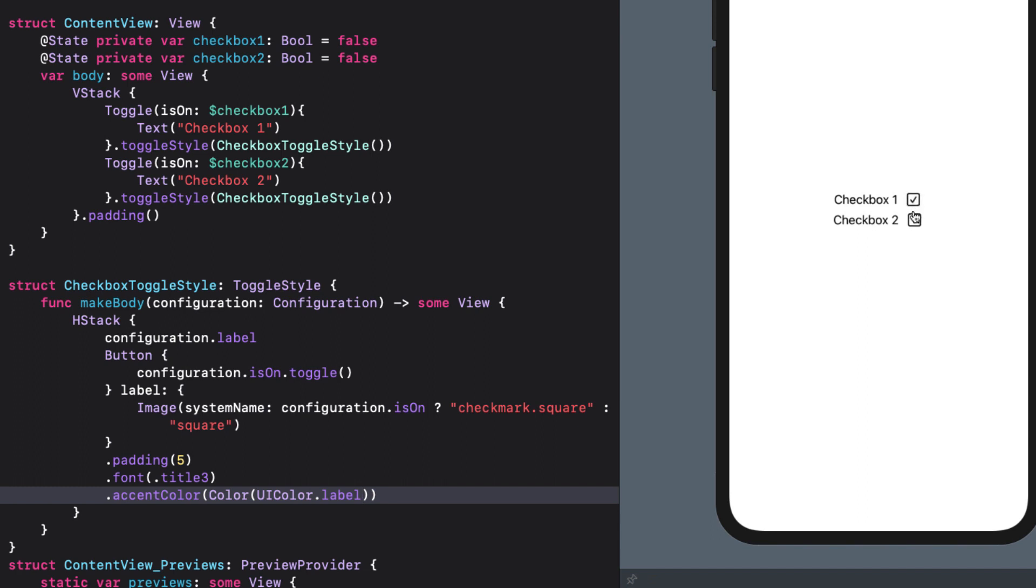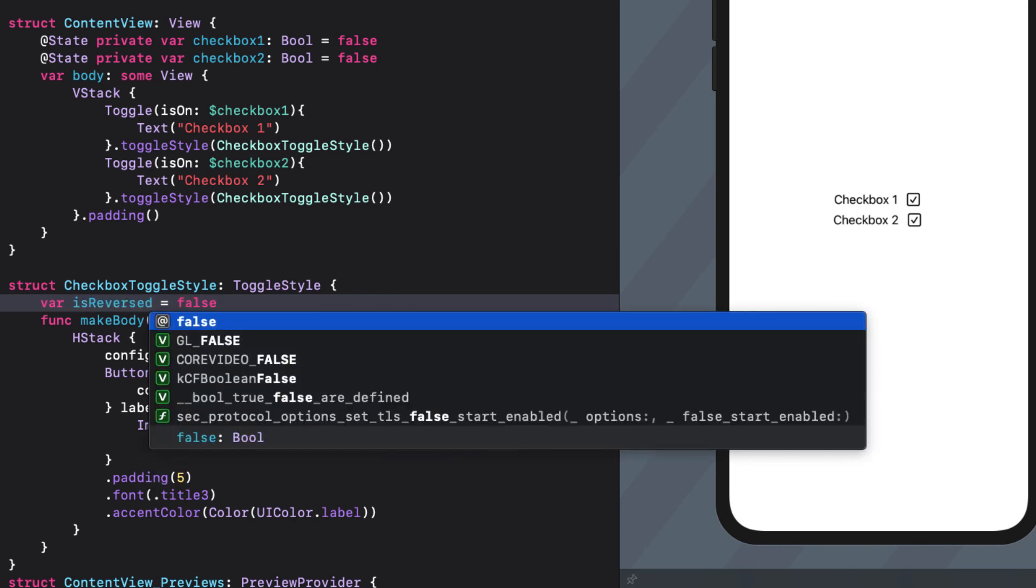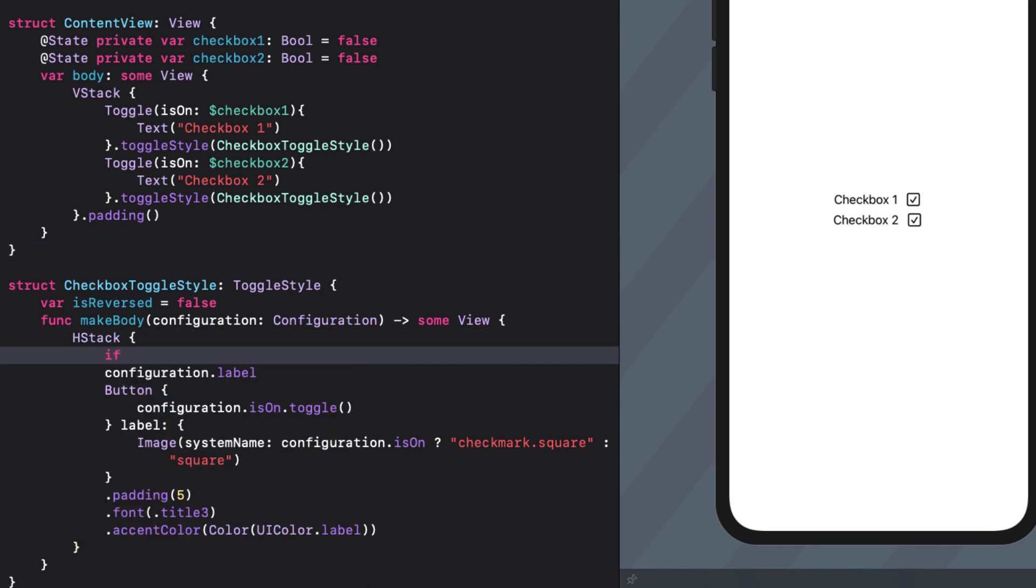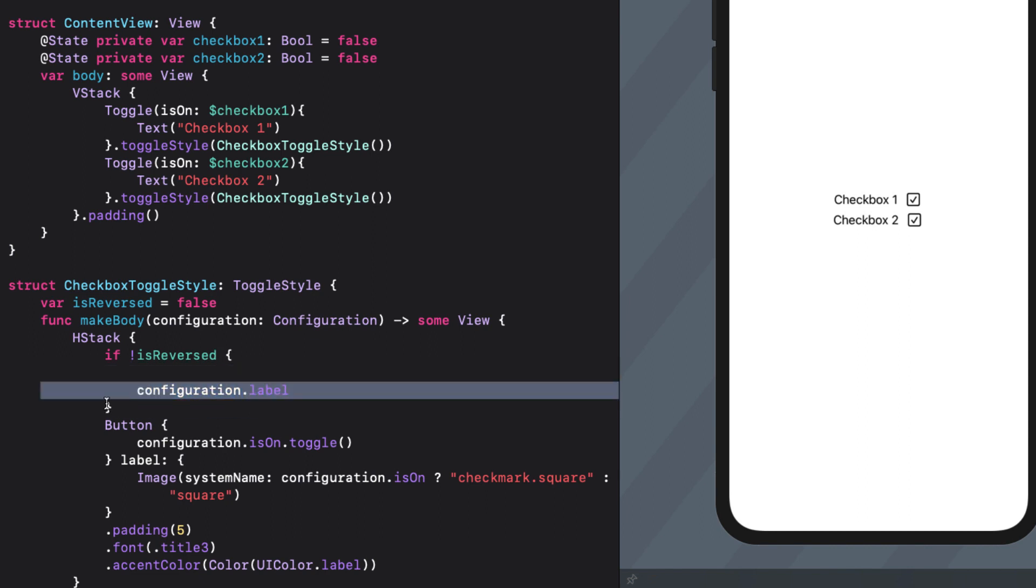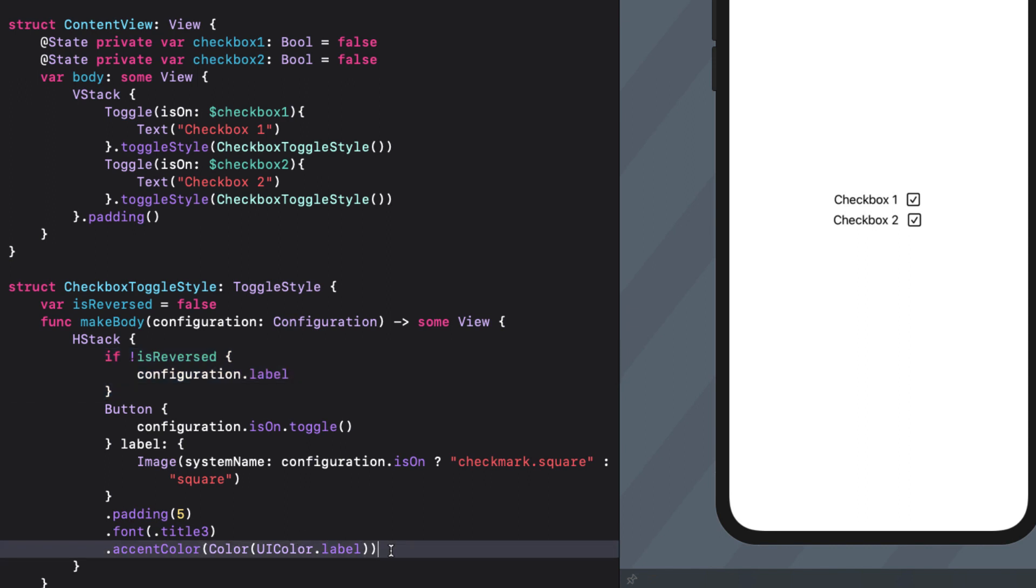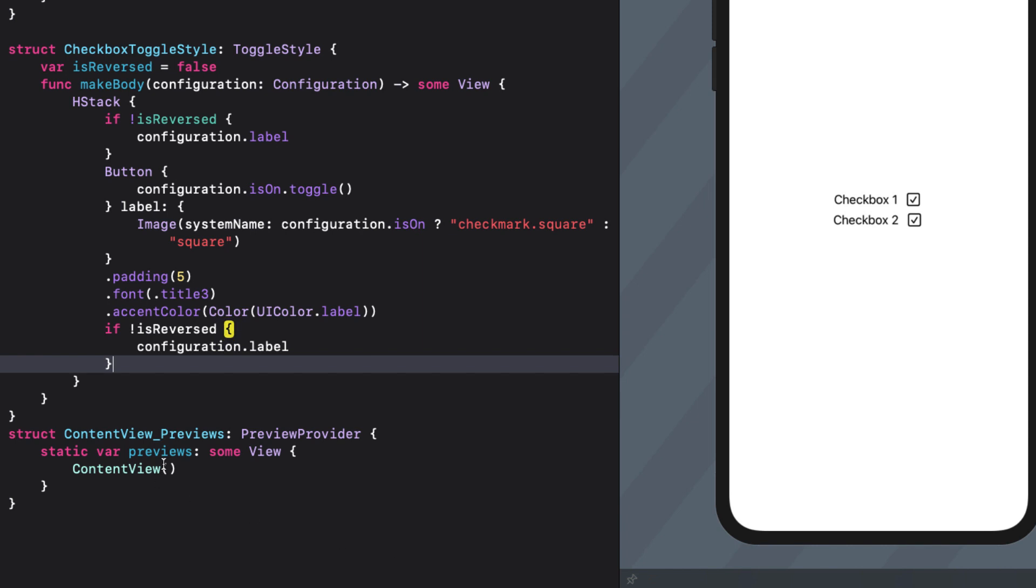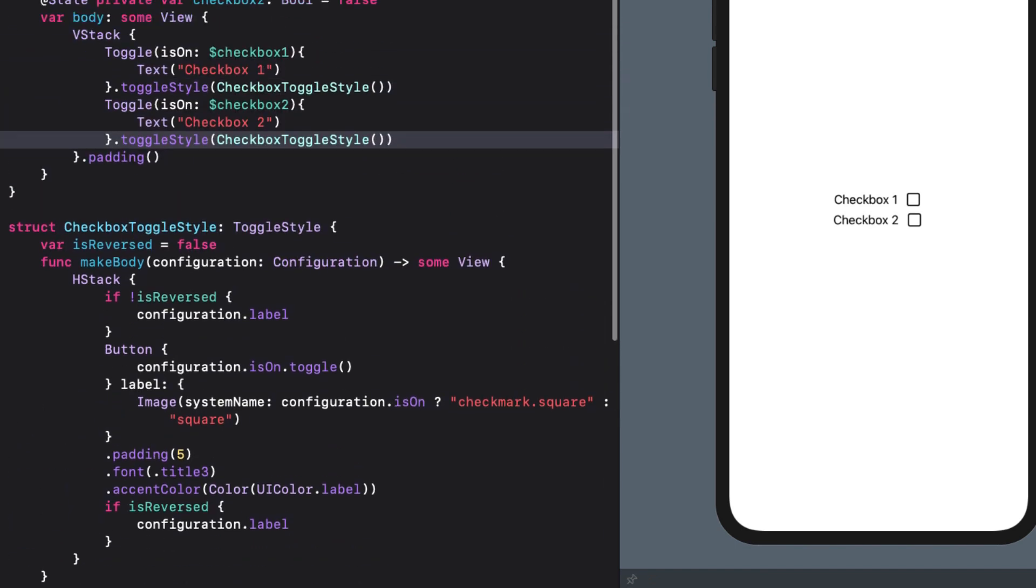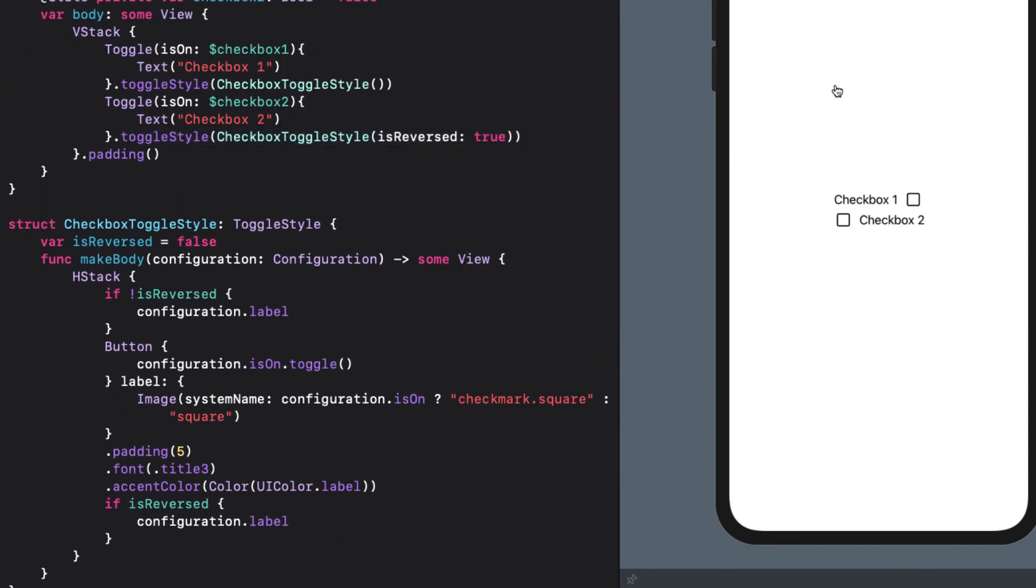Sometimes, however, I'd like to have the checkbox before the label instead of after. I want to have that as an option. So I'll create a boolean variable in our checkbox toggle style struct, and I'll call it is reversed and set it to false as the default. Now in our H stack, we can conditionally present the configuration dot label depending on the value of is reversed. So if not is reversed, we'll display the configuration dot label before the button. If it is reverse, we'll display it after. So let's apply that property then to our second toggle. Perfect.